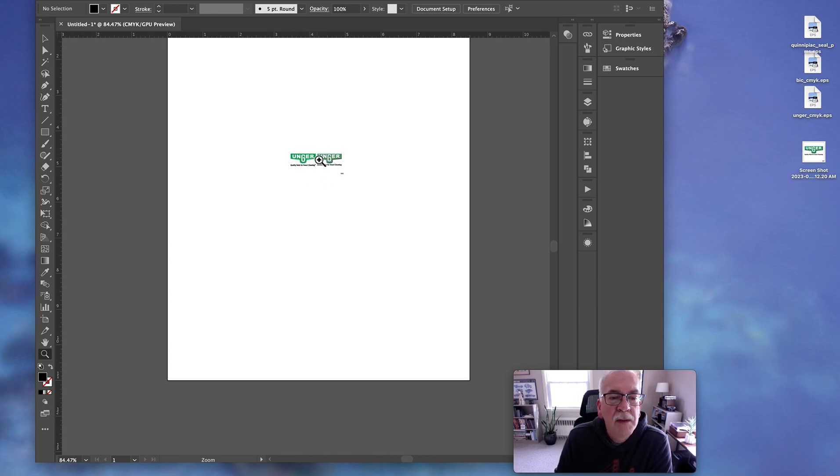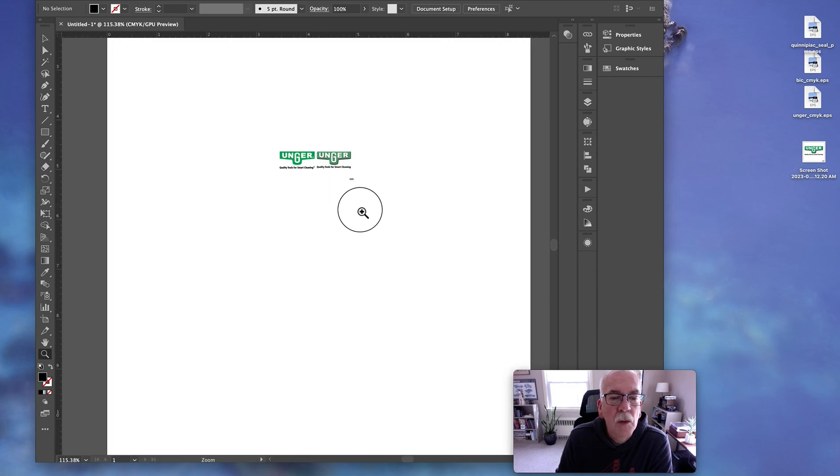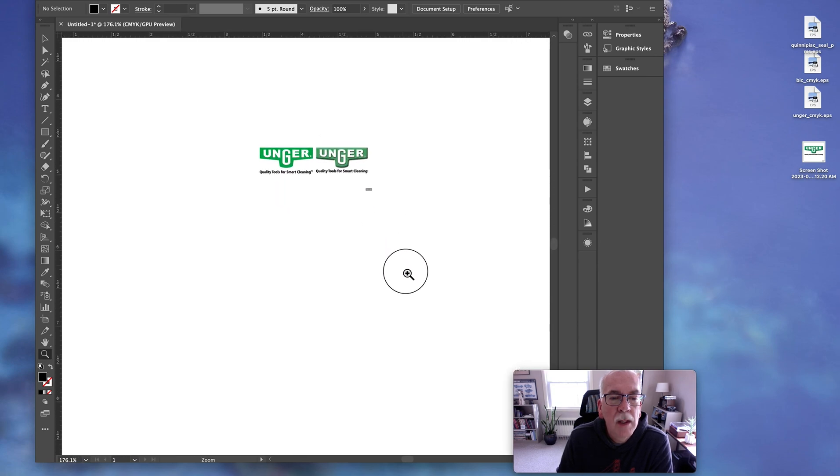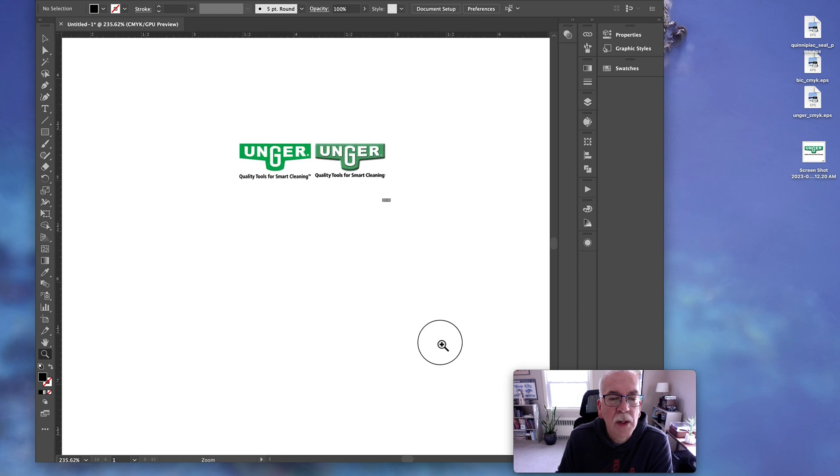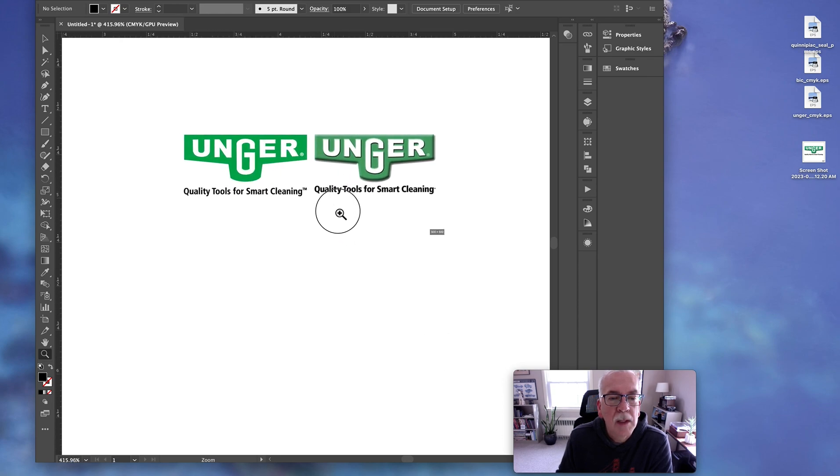The one on the left is a vector. The one on the right is a raster. And as we get bigger, you'll be able to see the difference.